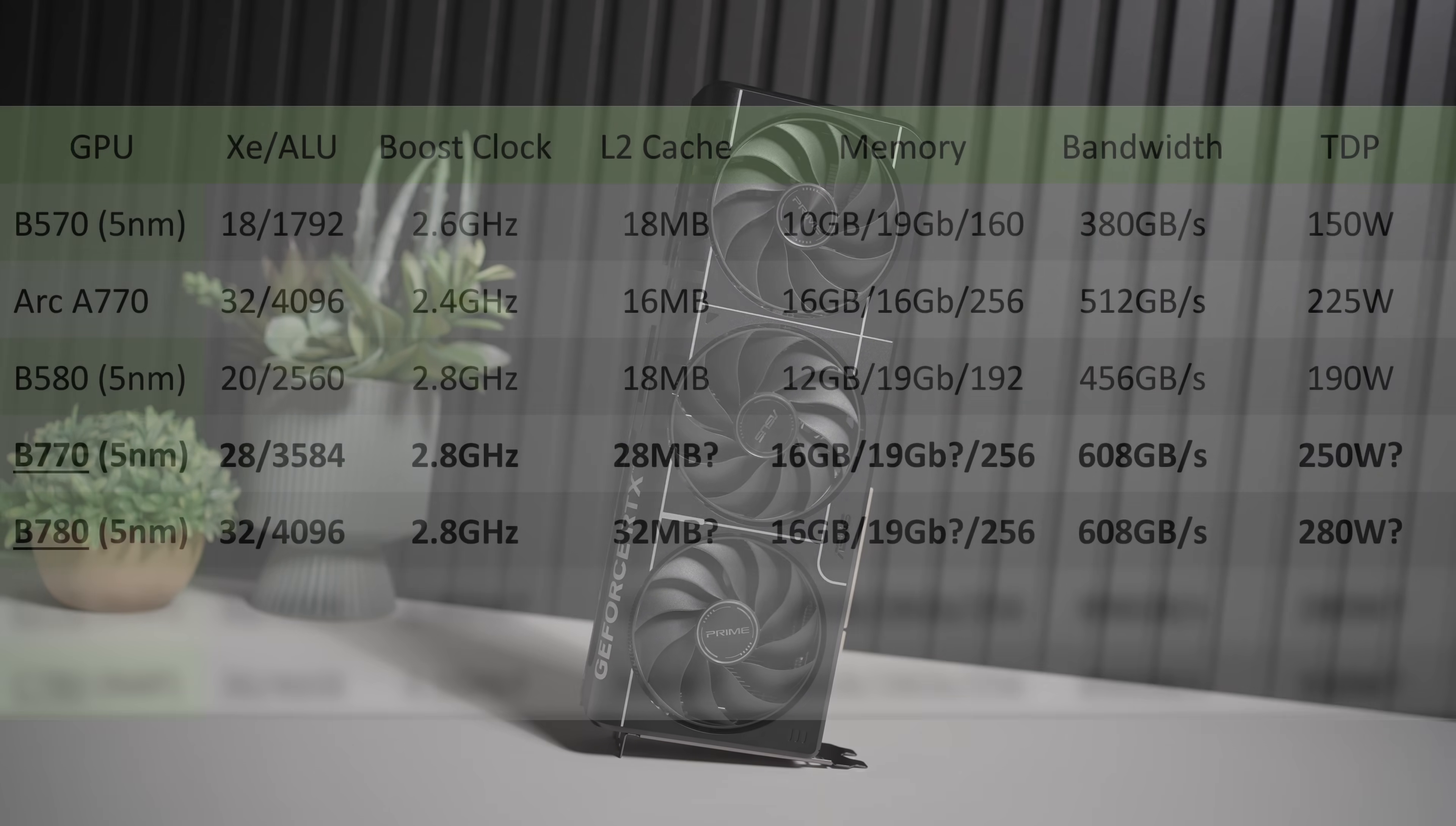So first, starting off with the Intel Arc B770 and B780, if you haven't seen the specs before, we are expecting these to go up from the roughly 20 XE units, or you can think of them as the GPU cores, all the way to 28 on the B770, or whatever they end up calling it, and 32 on the B780.